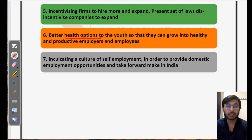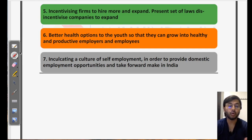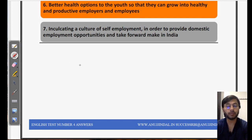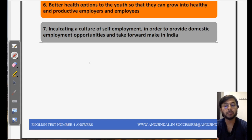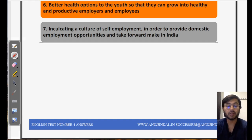Better health options to the youth so that they can grow into healthy and productive employers and employees. Presently, a lot of malnutrition and undernutrition also affects the mental and physical health of youth in India. If they are more healthy, they will be in a better position to contribute towards demographic dividend. Sixth, inculcating a culture of self-employment to provide domestic employment opportunities and take forward Make in India. The culture of self-employment is just starting to grow — we used to be focused on getting employed and talking about packages. We need to inculcate that culture even more so that youth itself can create job opportunities for other youth, enhancing demographic dividend and ensuring youth does not turn into demographic liability.